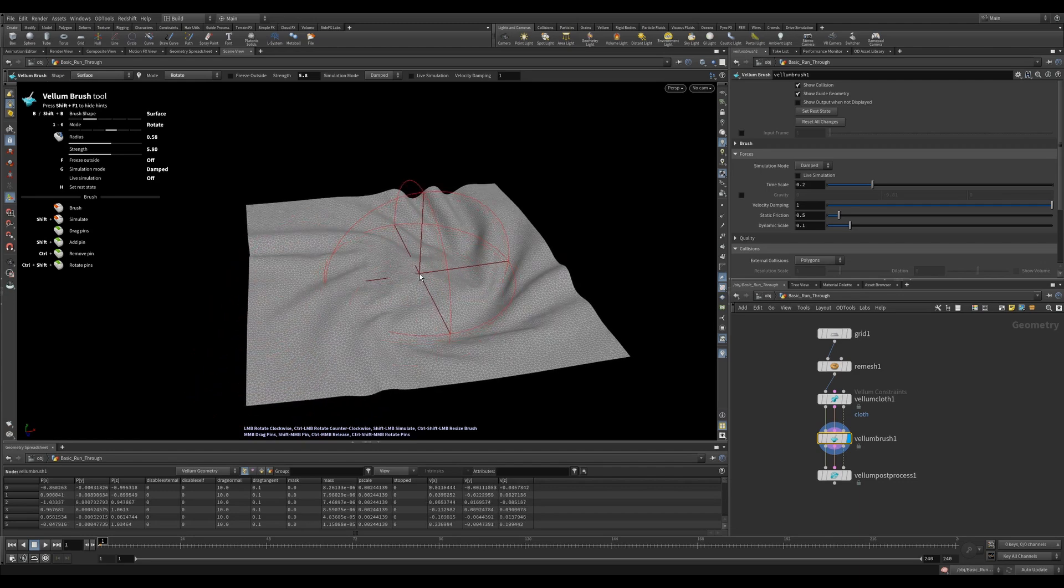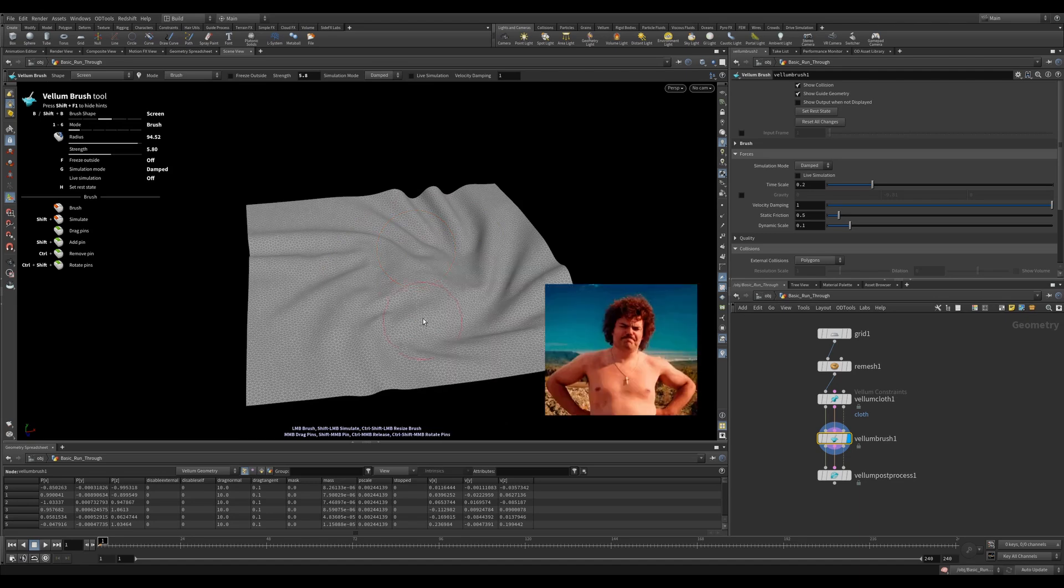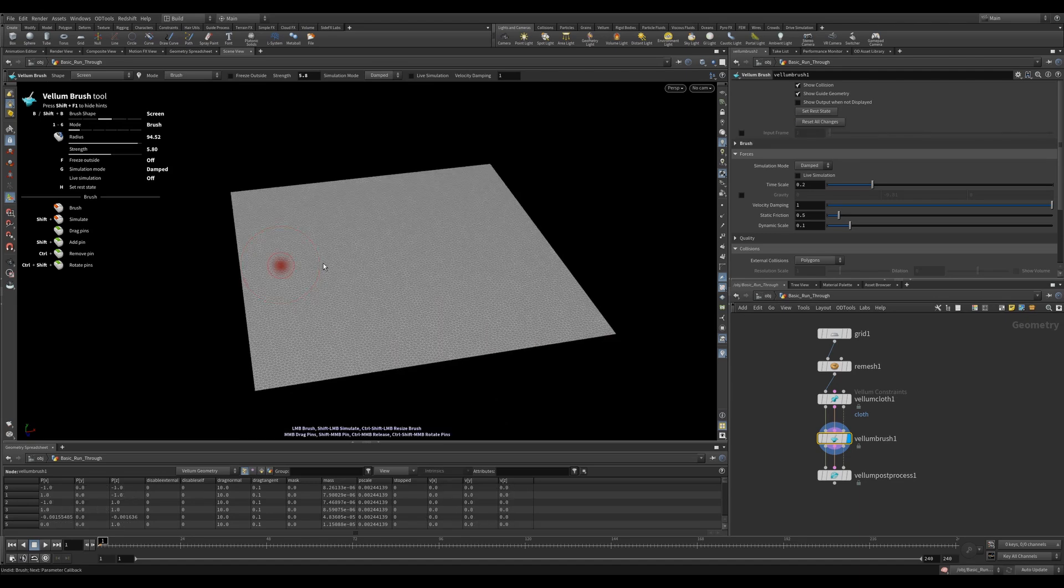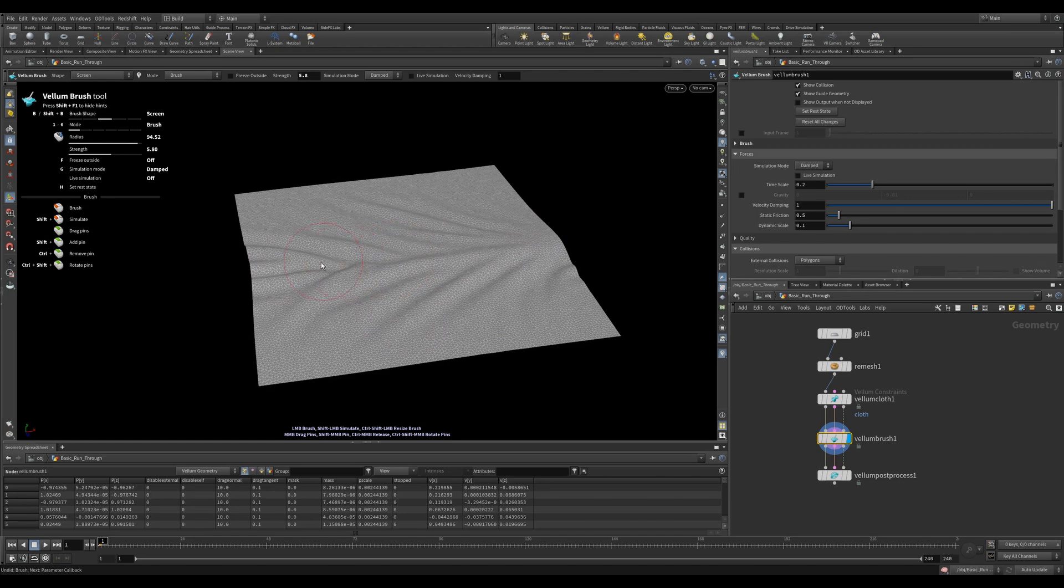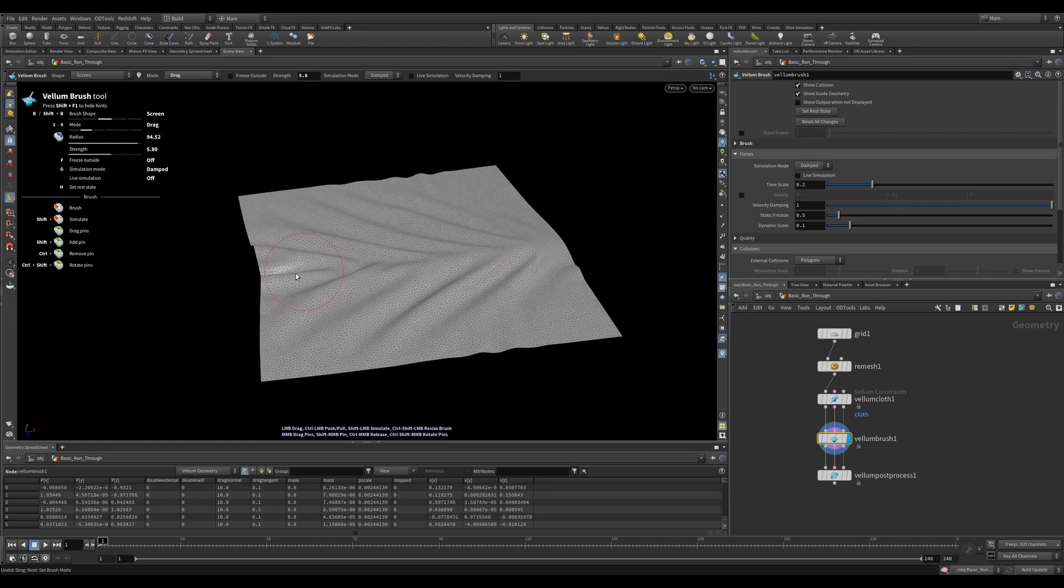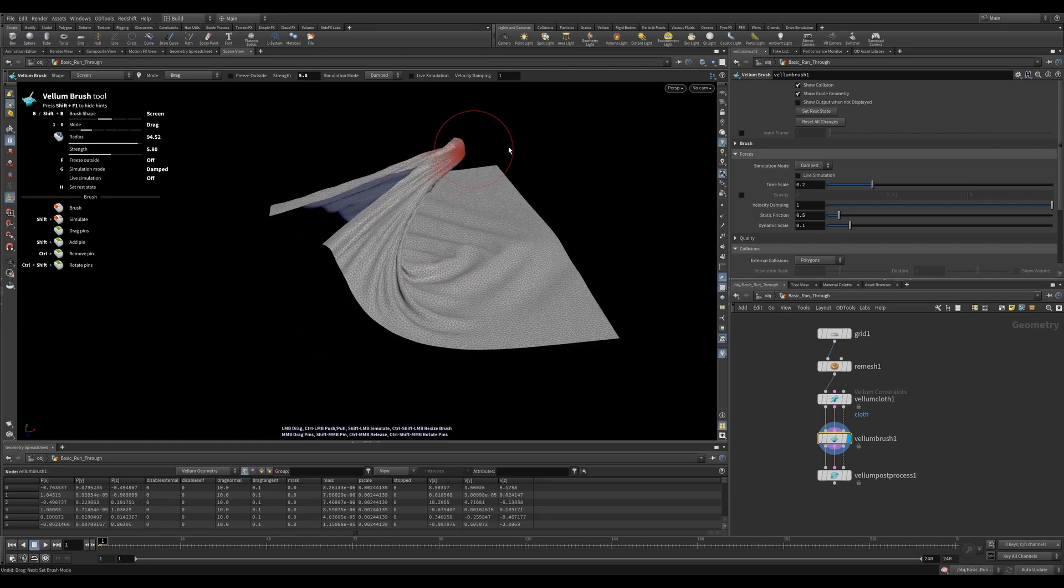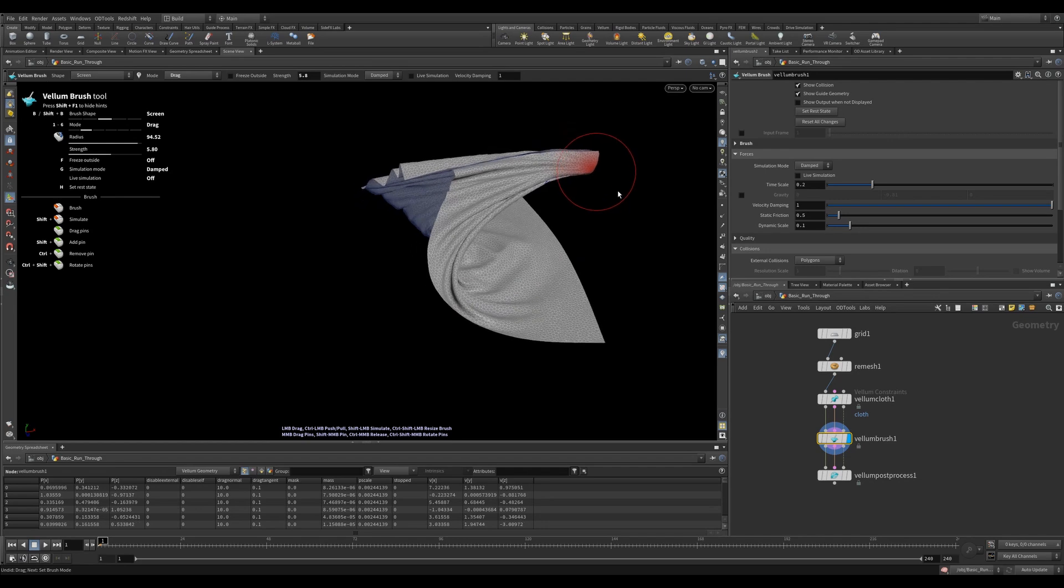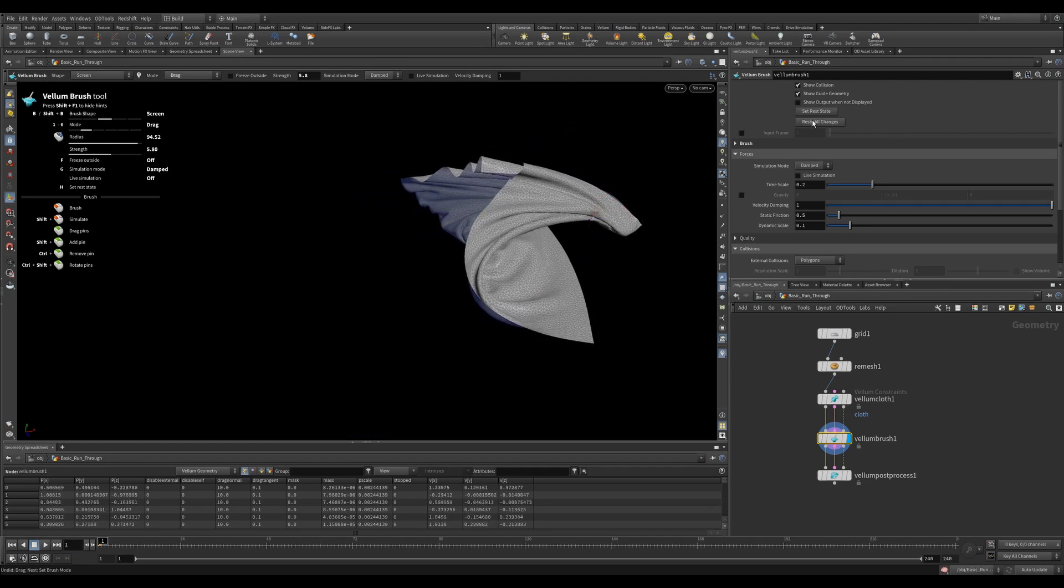You can cycle between the brushes by hitting B. There are also different brush modes. You can right click to find them or you can use your number keys. Brush mode pushes geometry in the direction of your brush, like you're running your finger over a piece of cloth. Drag will move your geometry in the direction of your brush, like pinching a section of cloth and pulling it.